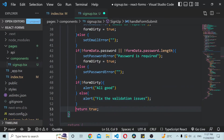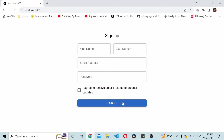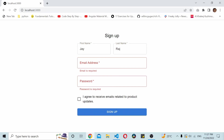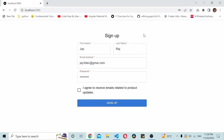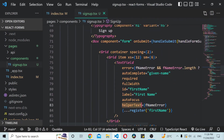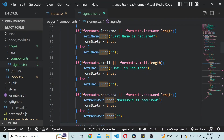I'll save and run this. Now when everything is blank and I click sign up, all errors show at once — 'fix the validation issues'. Fill in the data field by field, and when everything is filled and I click sign up it says 'all good'. This is how you can validate React forms using useState, along with the helperText and error properties in Material UI. I hope you find this video useful — let me know your thoughts in the comments, and I'll see you in the next video. Thanks for watching.